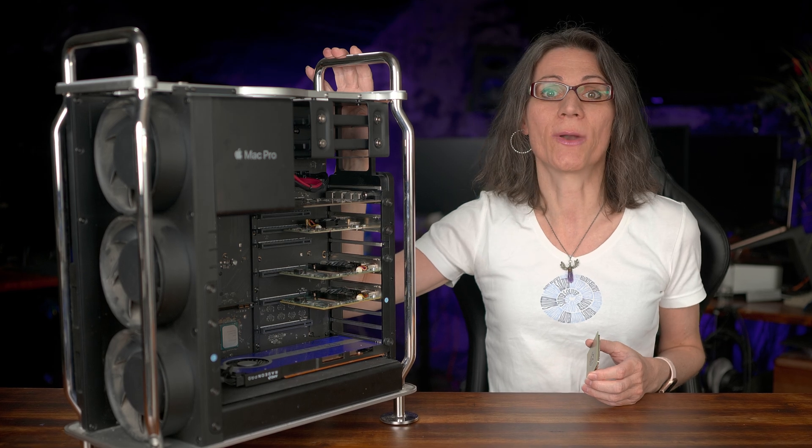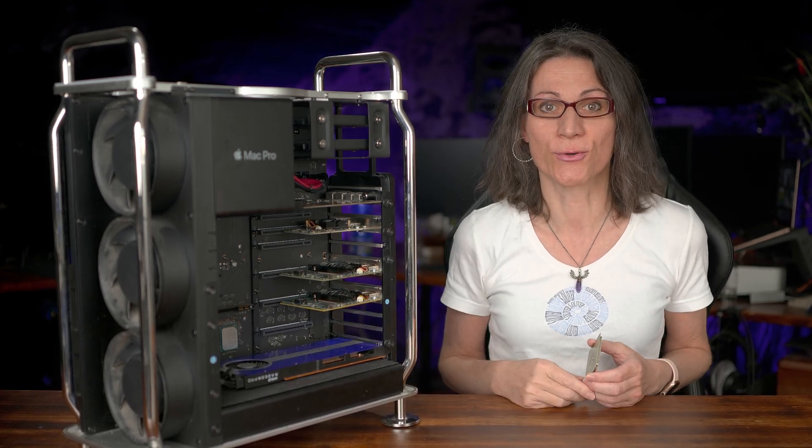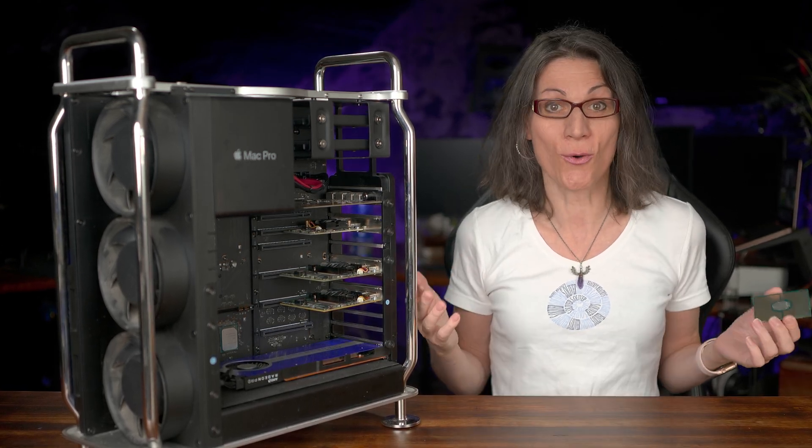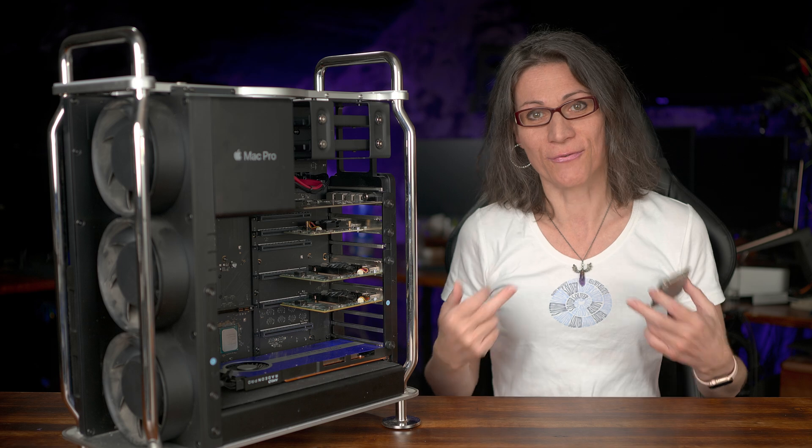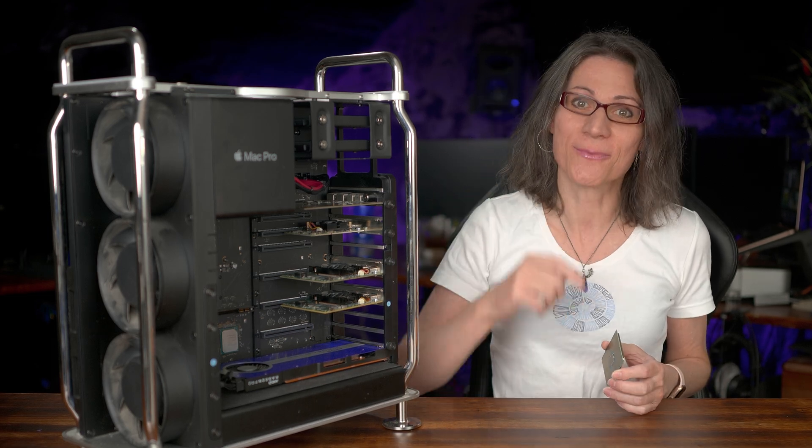And if you plan to do the Mac Pro CPU upgrade yourself, don't worry. If I can make it, then you can make it too. Let's go.